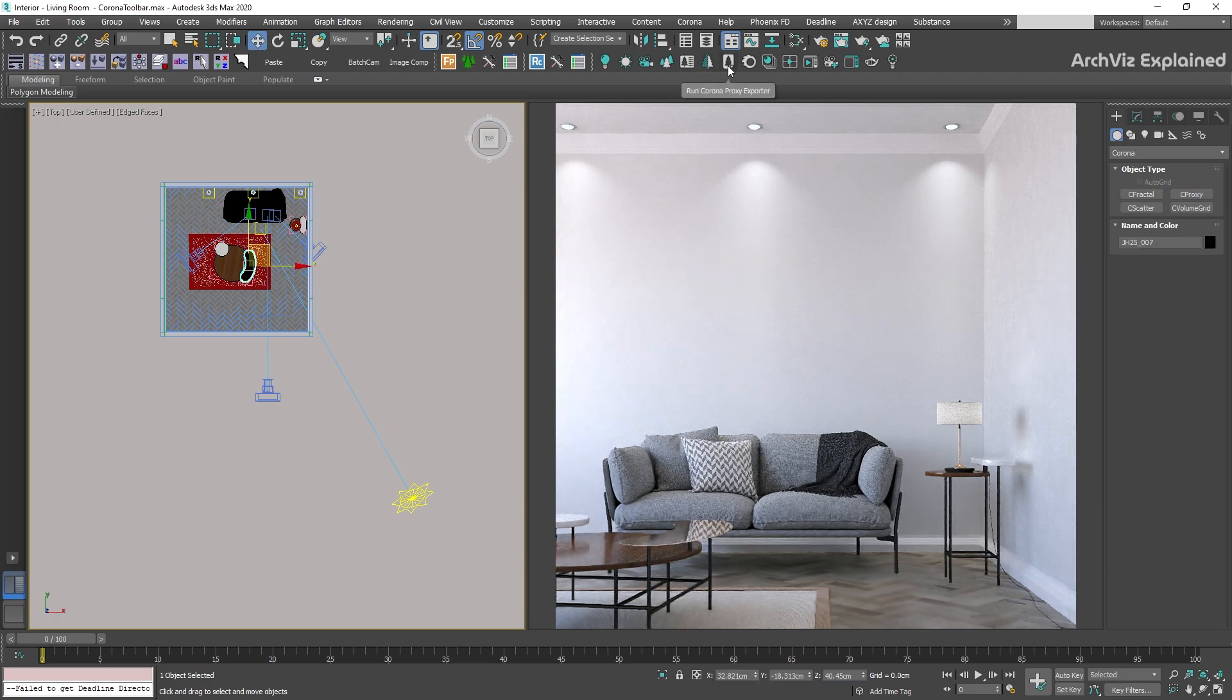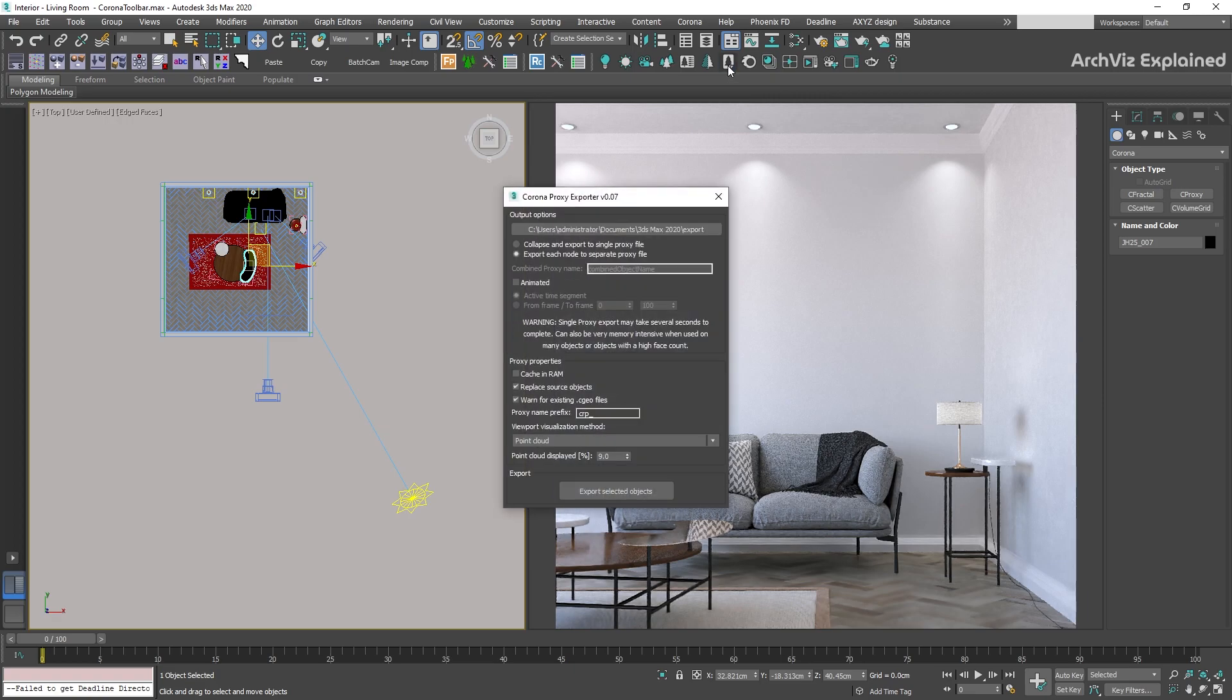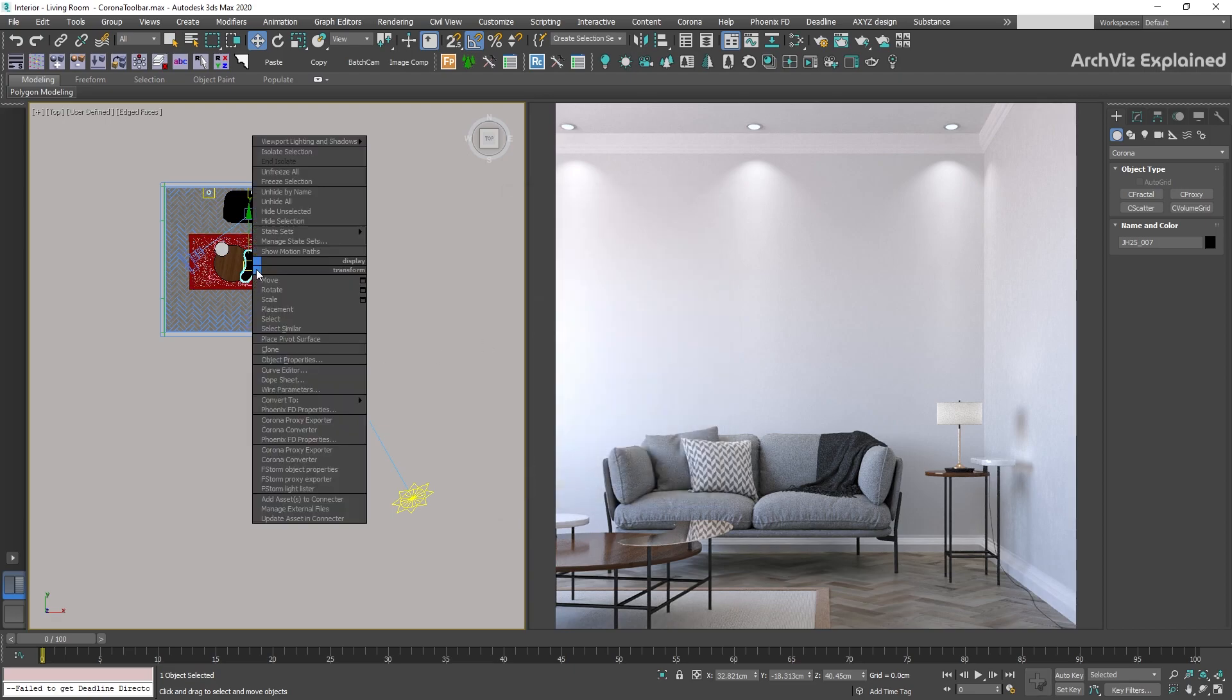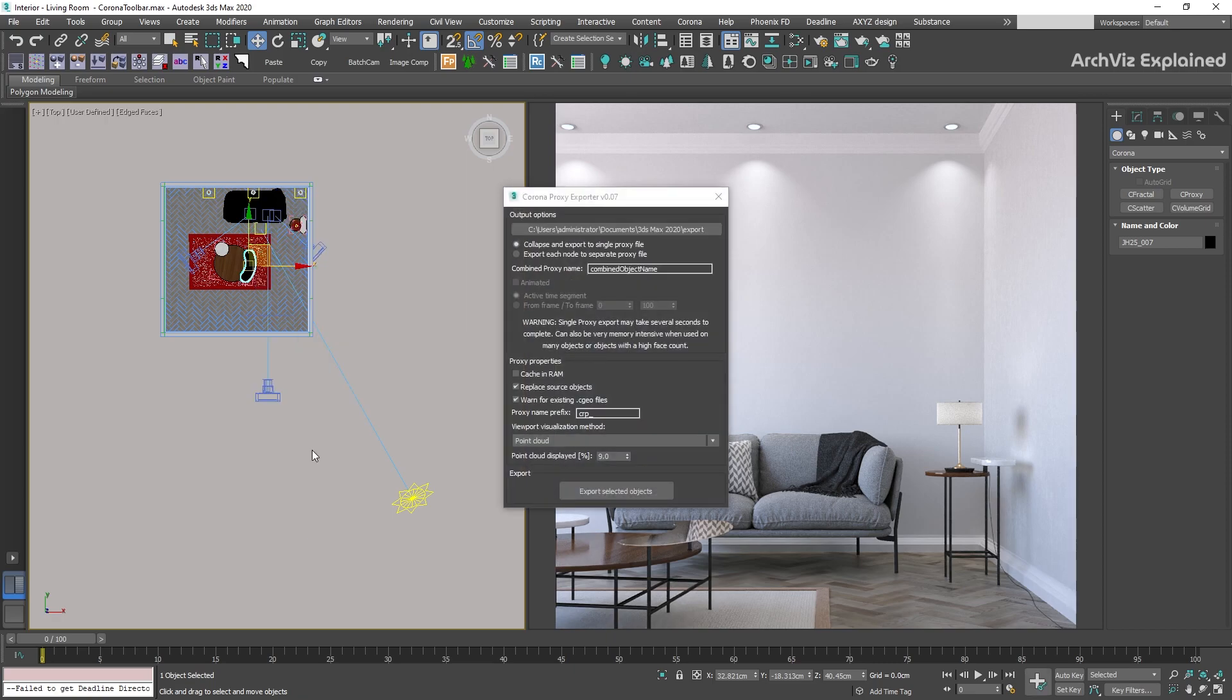To create a new one, we can use the next button, the Corona Proxy Exporter. We can also access this tool using the right-click button in our viewport and going to the Corona Proxy Exporter. You can find more information about this in my Corona Proxy video.